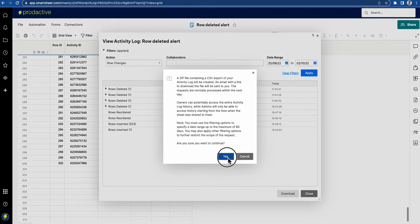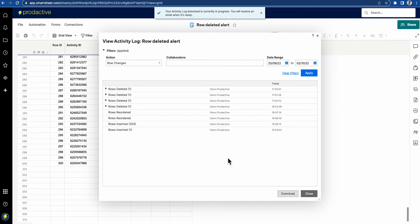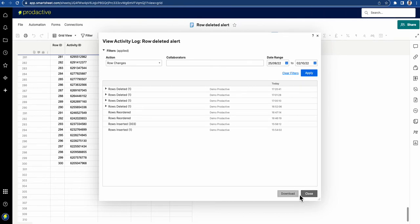I'm going to say yes, and it's going to create a download. I'll receive an email when that's done. I'm going to press close here.